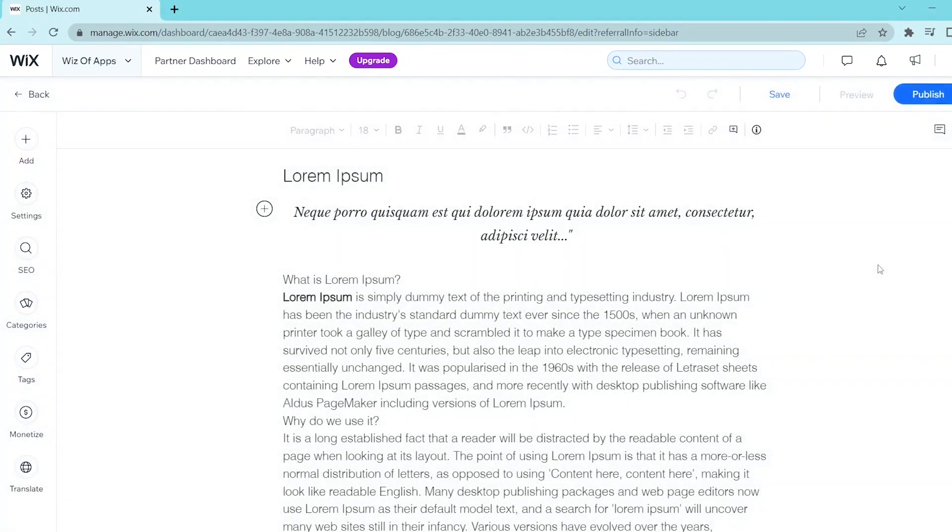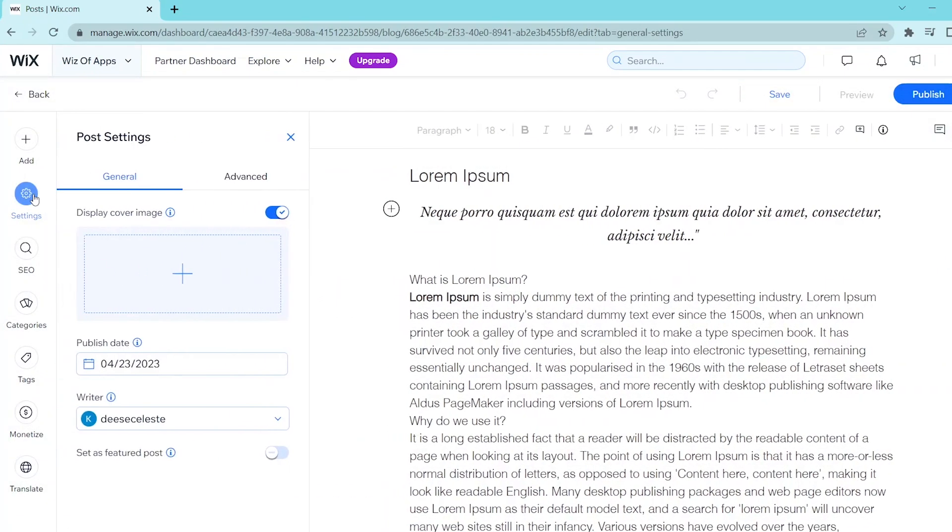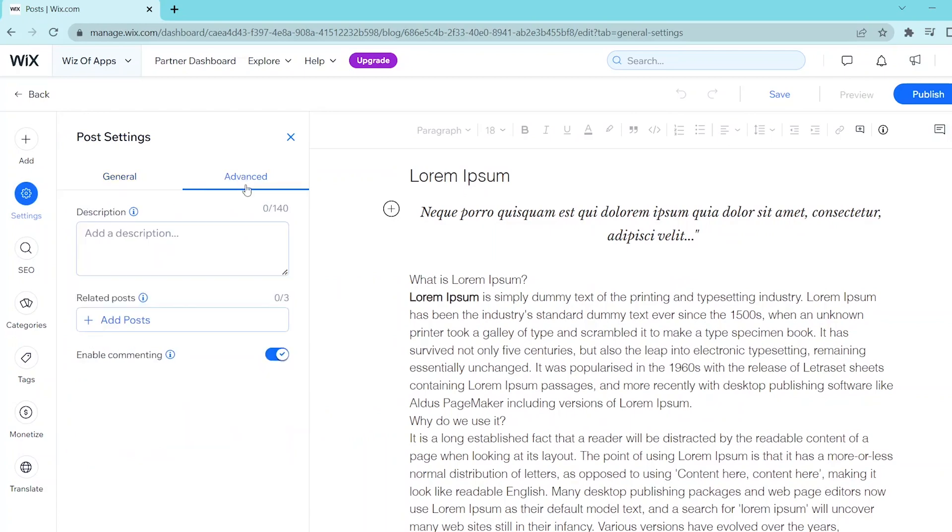In the blog post editor window, select settings on the left panel and select advance. And go down to the bottom of this panel and turn on enable commenting.